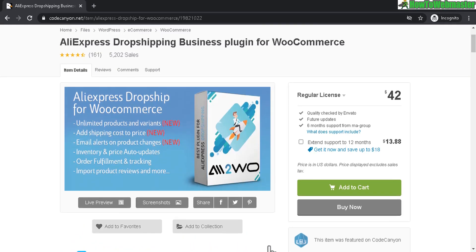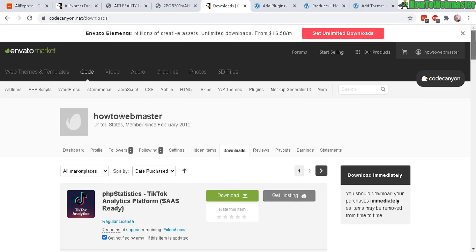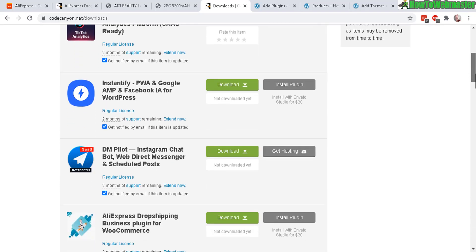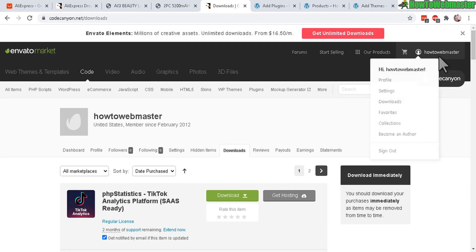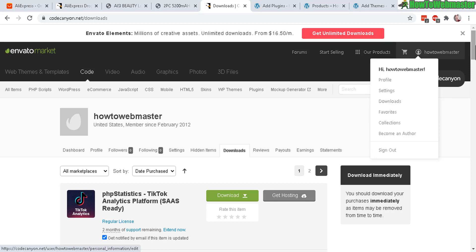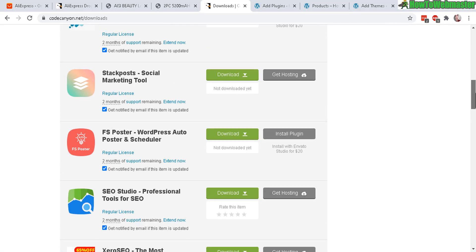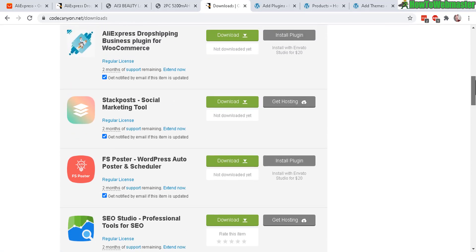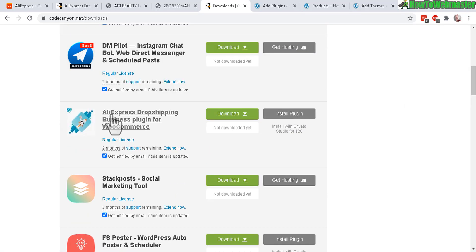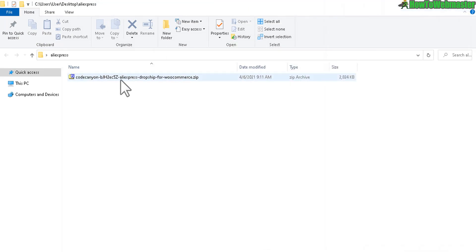This is again through CodeCanyon. Once you make your purchase from CodeCanyon or Envato Marketplace, you log in and find the download. Right here, go to downloads and then look for your product. I've bought a lot of products here. Here it is, AliExpress dropshipping. Click on download, just download all files and documentation.